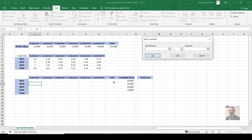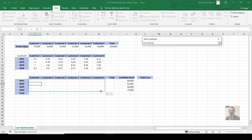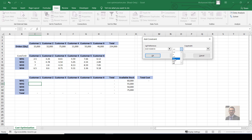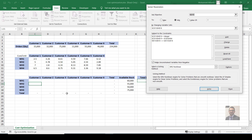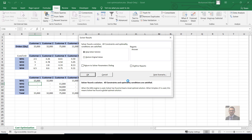Third condition: I don't want any decimals — items can't be split, so I need whole numbers. Select the variable cells and set them as integers. We now have three constraints: customer totals equal their orders, warehouse totals are less than or equal to available stock, and all values are integers. Click Solve and wait.